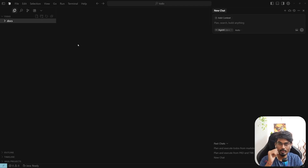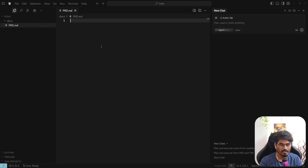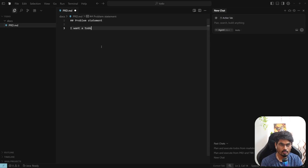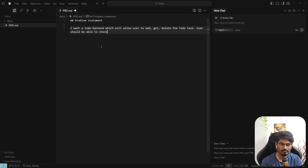First things first, you should always have docs with you. You should always make docs key — what you are trying to do — while ensuring your future codebase allows you to add any feature. For that, the first and foremost doc should be a Project Requirement Doc (PRD). In that PRD, it will not be any tech-heavy doc; it would only be what you want to do. The problem statement is: I want a to-do backend which will allow a user to add, get, and delete to-do tasks, and check their past seven days' to-dos.